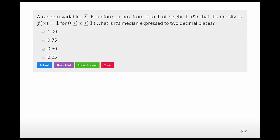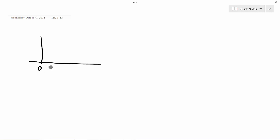A random variable X is uniform — a box from 0 to 1 of height 1. What's the median expressed at two decimal places? The density looks like this: here's 0, here's 1, and the height is 1. Let me just double-check this is an appropriate density. The area of a box is length times height — length is 1, height is 1, so area is 1. It's a valid density.